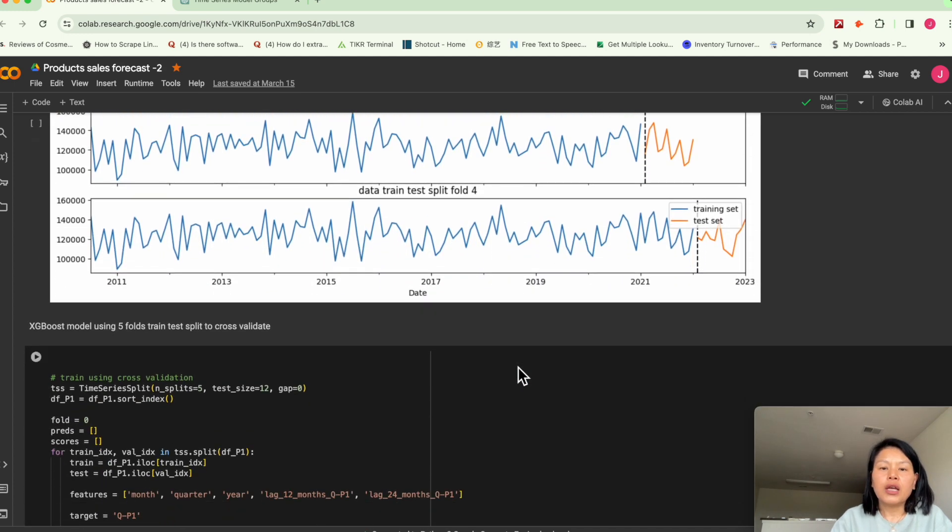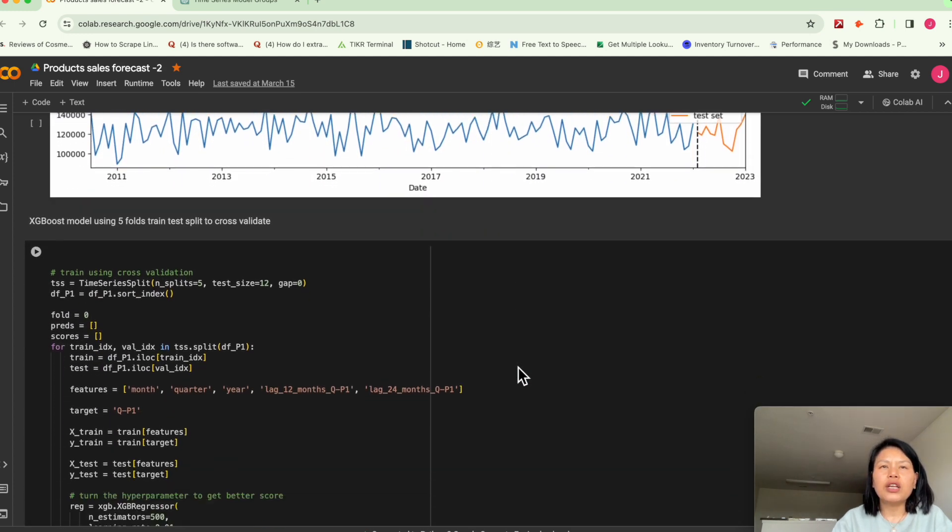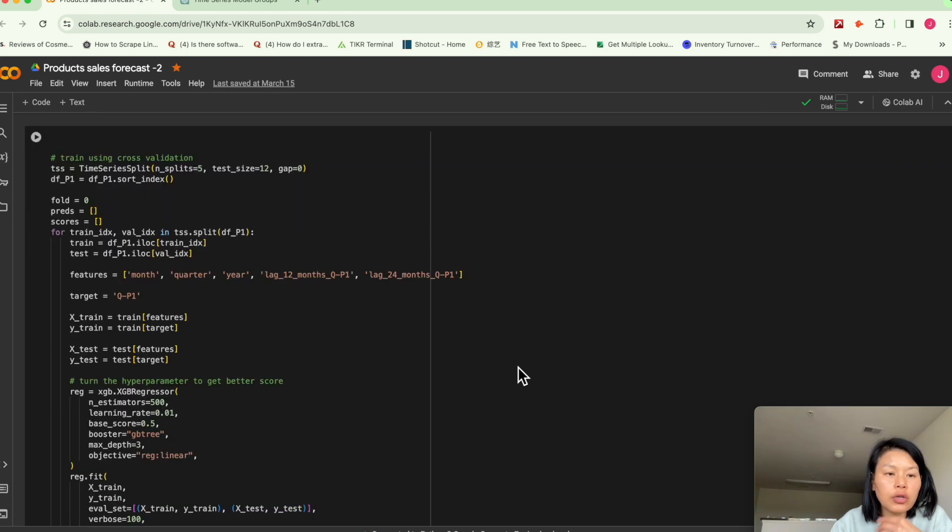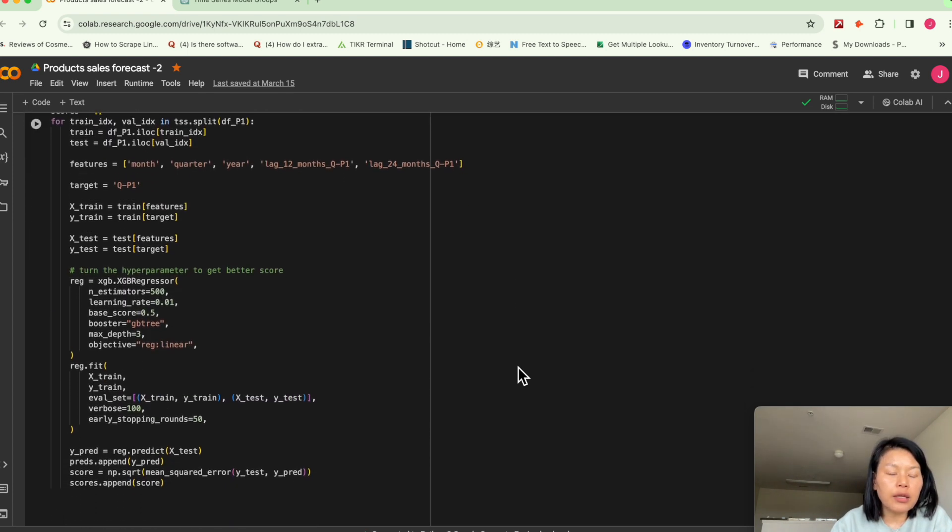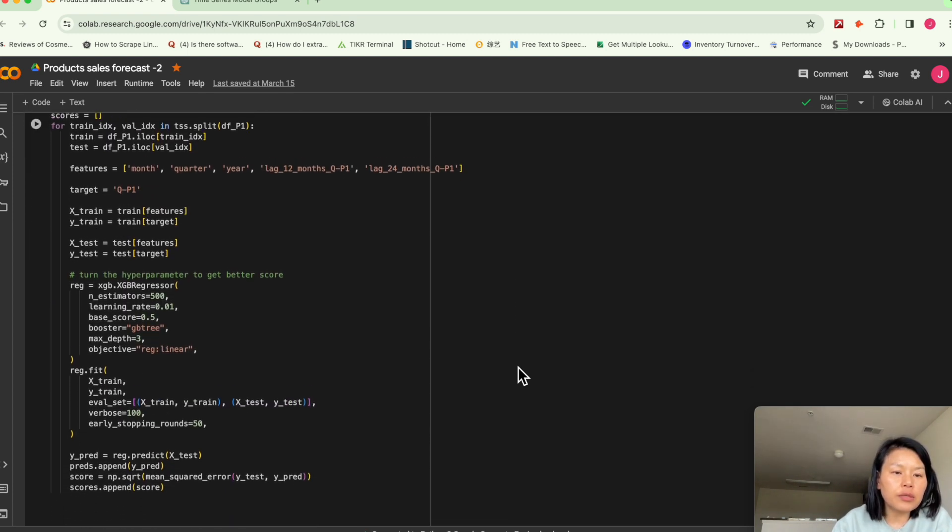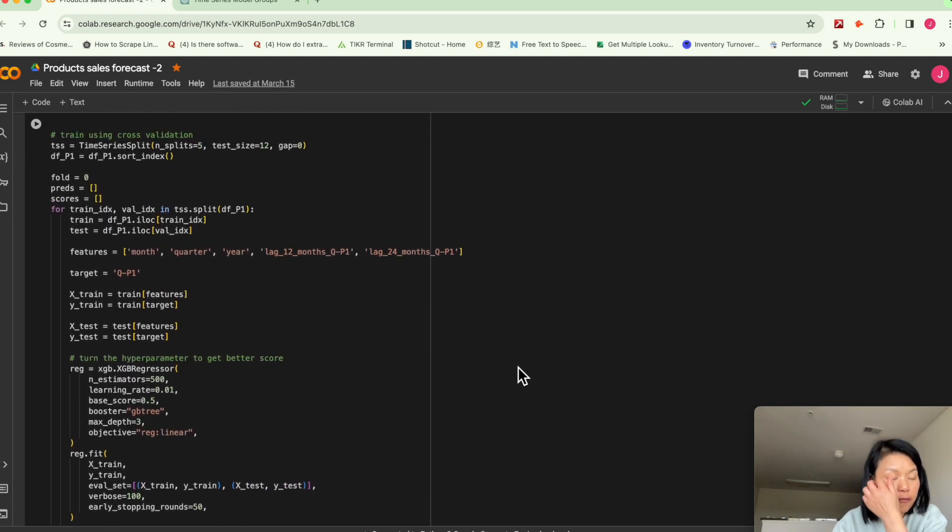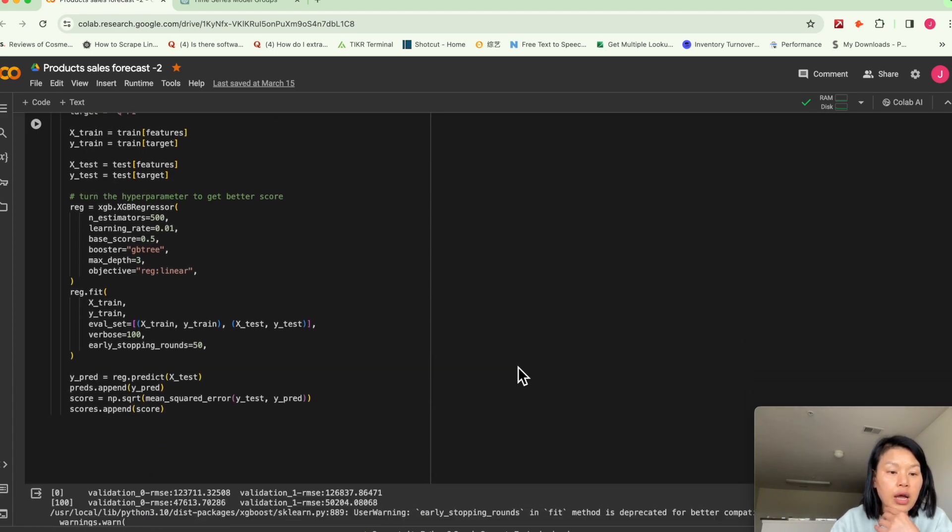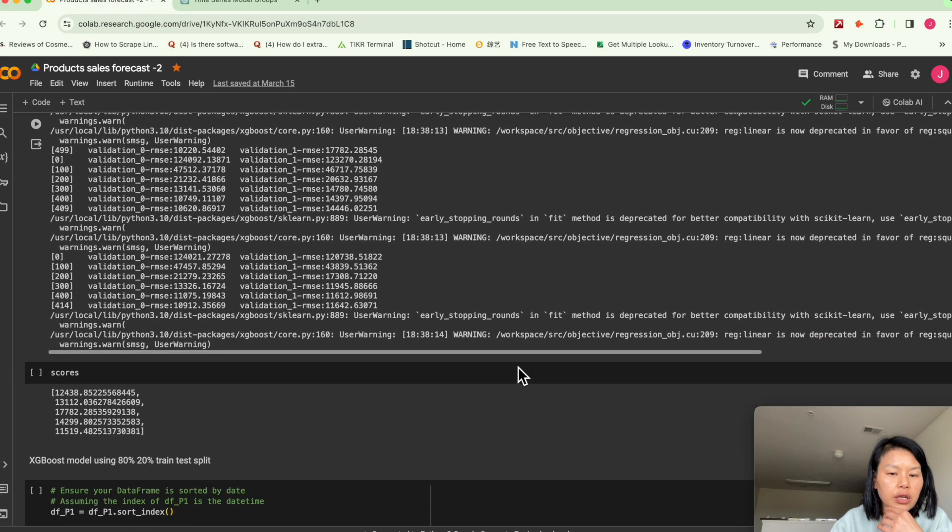And basically depends on how large is your data set. So we train the model, we split five folds, we train, we iterate. And then here's the results.